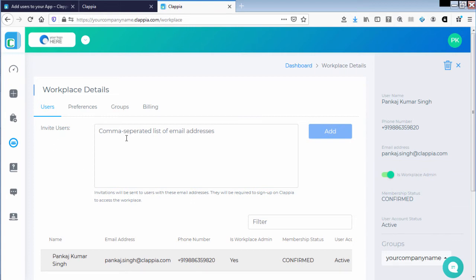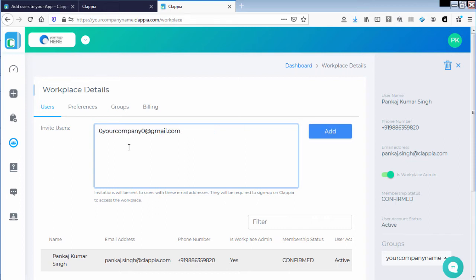Under invite users you can add the users using their email IDs, and if you are inviting multiple users make sure that you put a comma between the email IDs. I'm adding a user for this particular workplace.